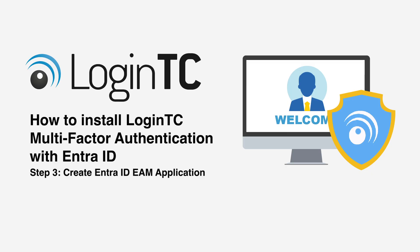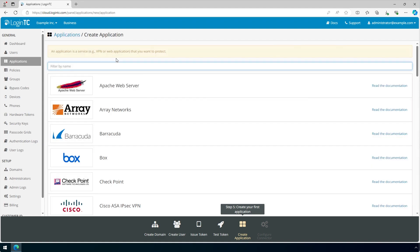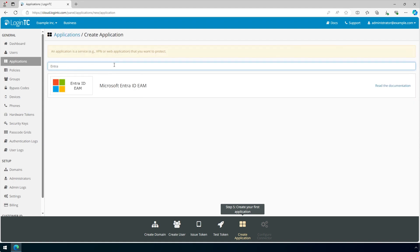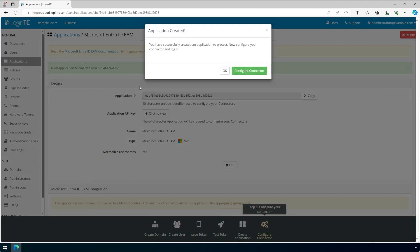Now create a Microsoft Entra ID External Authentication Method or EAM LoginTC application. Click Applications. In the filter box, type Entra. Click Microsoft Entra ID EAM. The application is created.